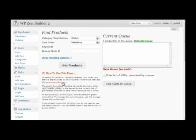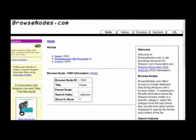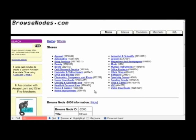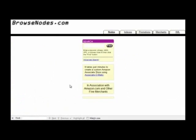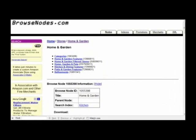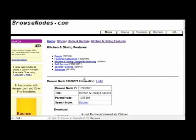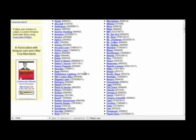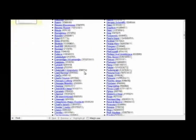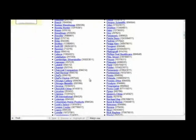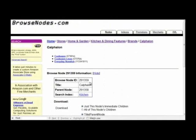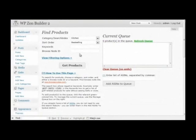I'm going to go to BrowseNodes.com and find a browse node ID. I'm going to look for, let's say, Calphalon cookware. So that would be under the home section, home and garden, kitchen and dining, brands, Calphalon. And this is the browse node ID. I'm going to copy and paste that.